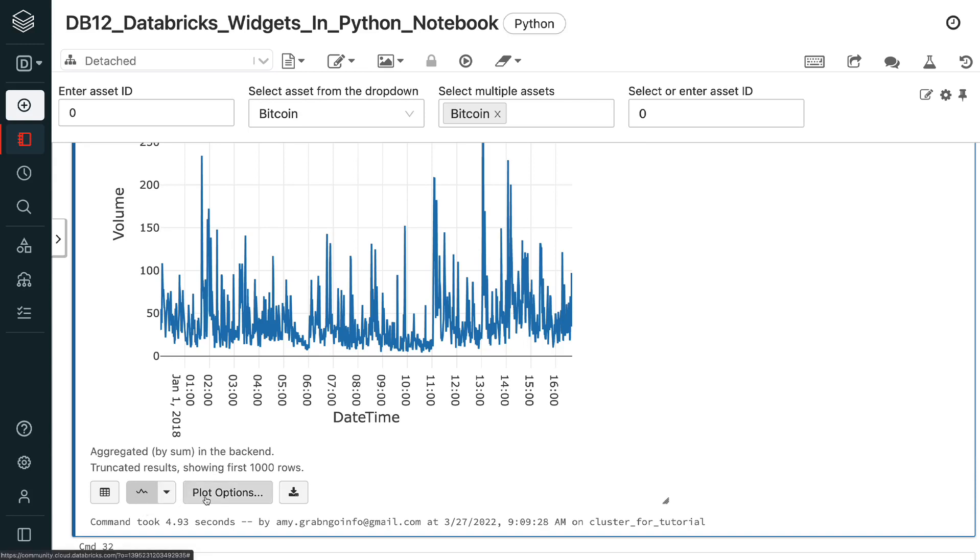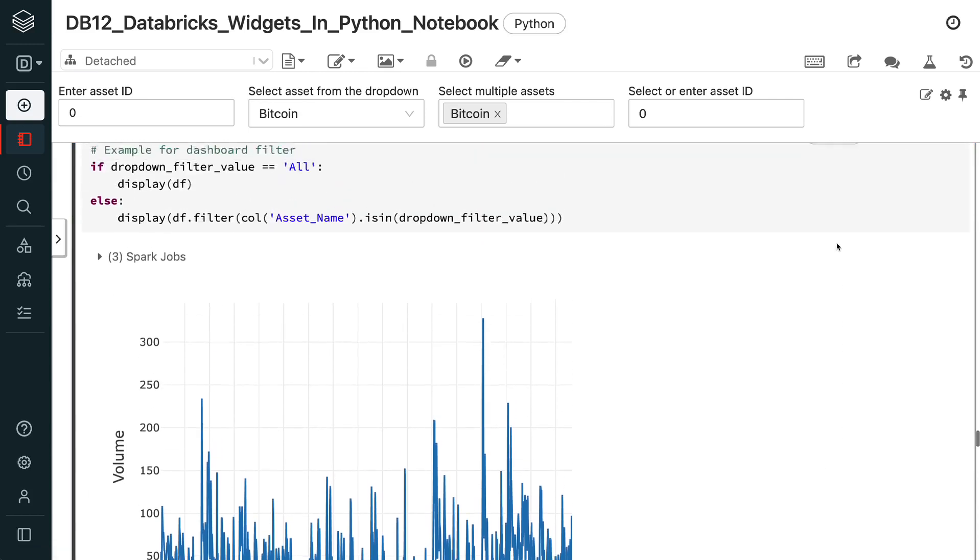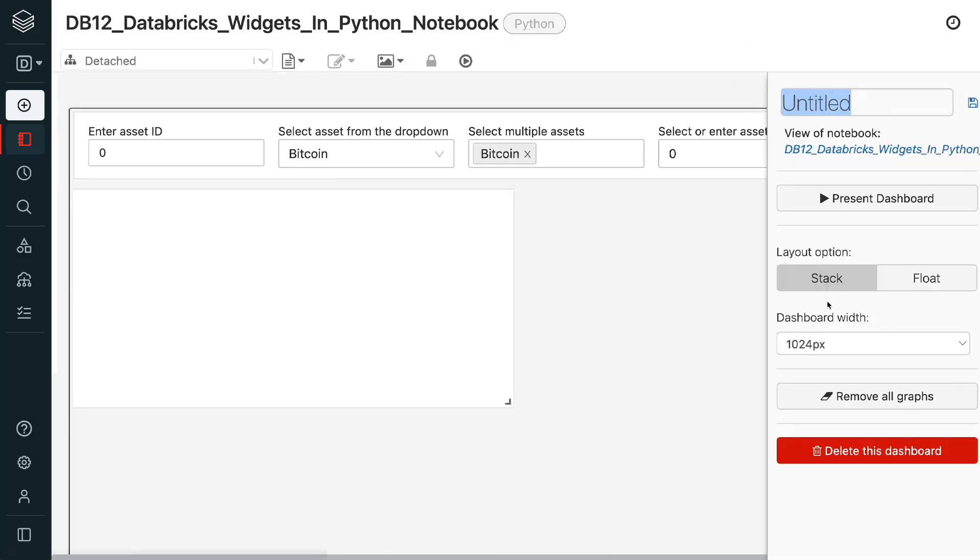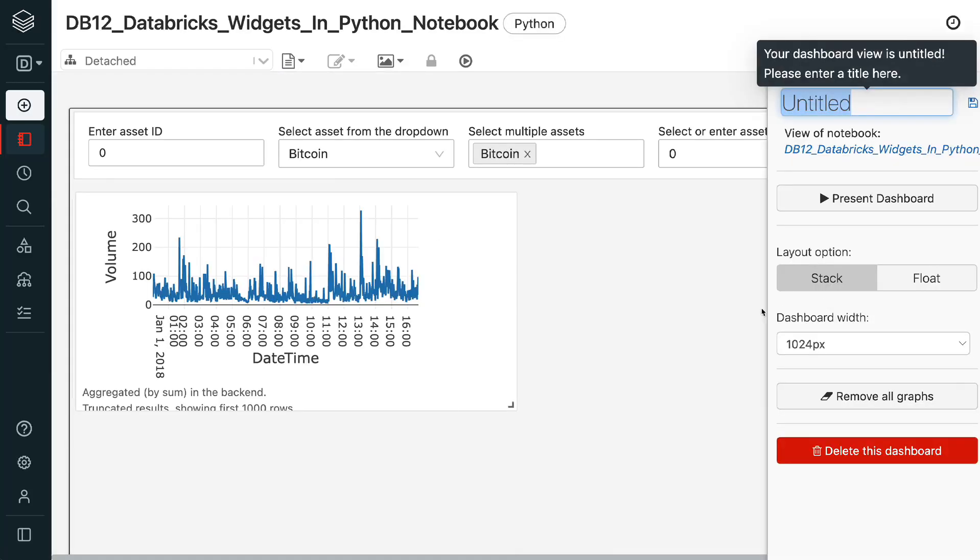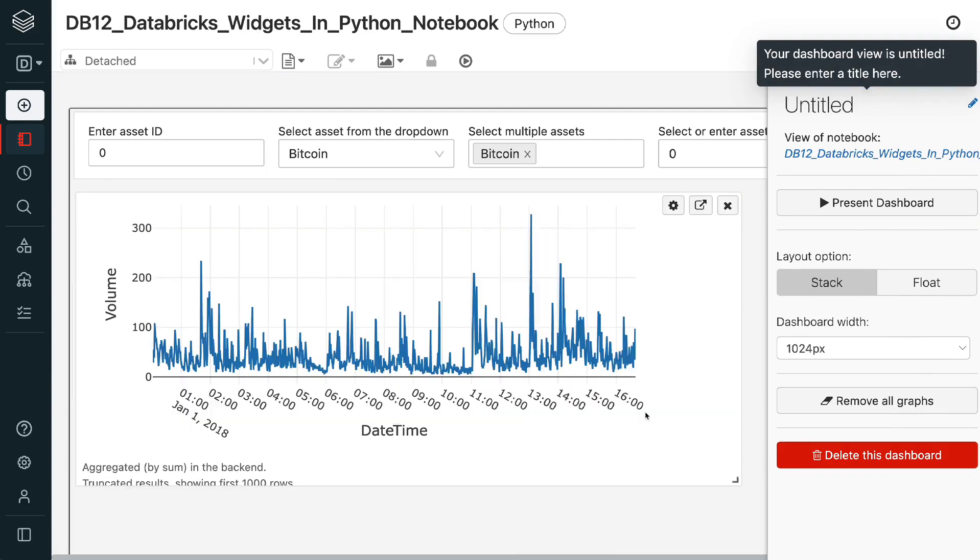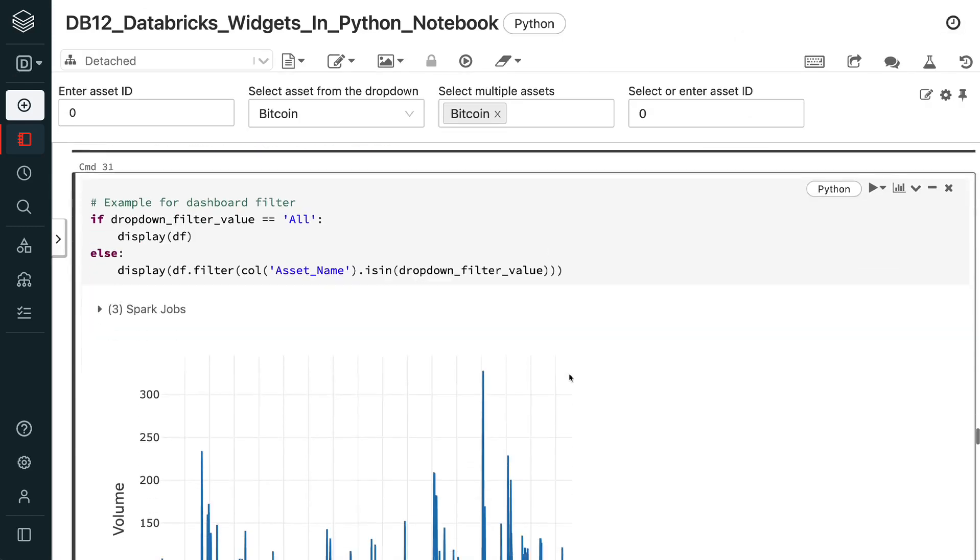To create a dashboard, click the bar chart icon on the upper right corner of the cell. Then click add to new dashboard. This opens the dashboard. We can see the filters on the top of the dashboard. To learn more about how to create a Databricks dashboard, please refer to my tutorial Databricks dashboard for big data.